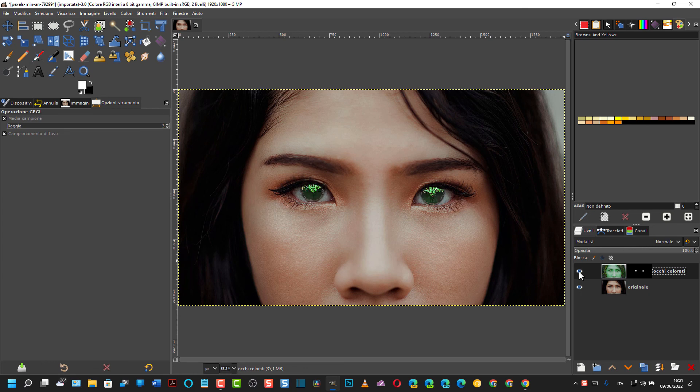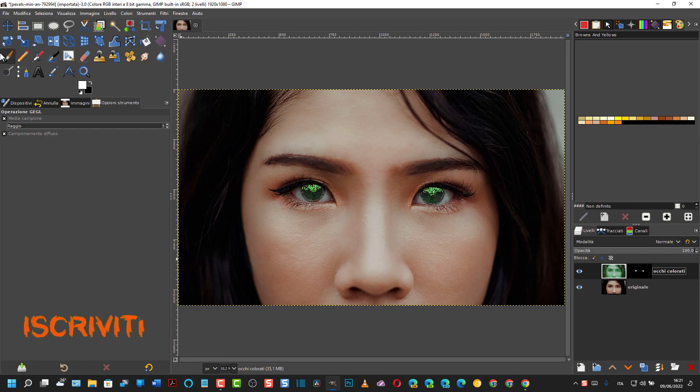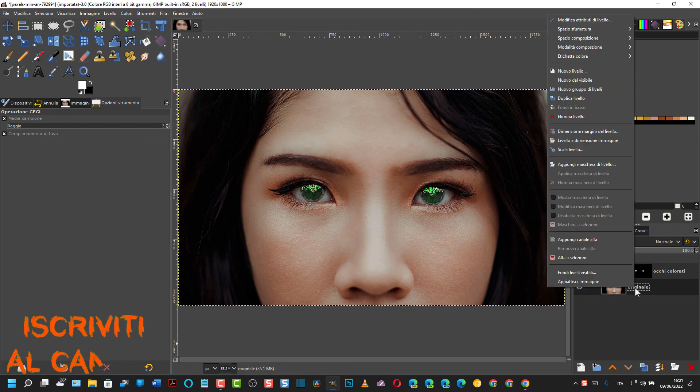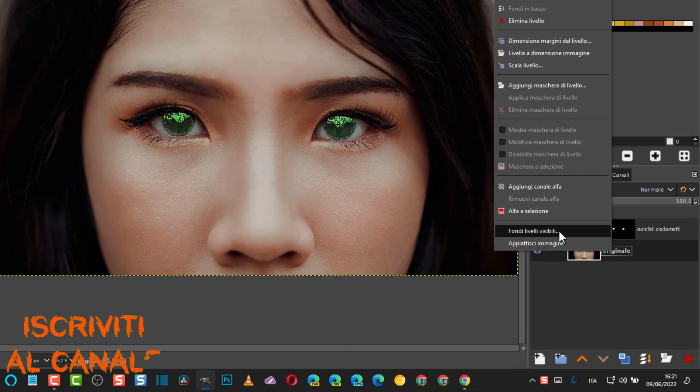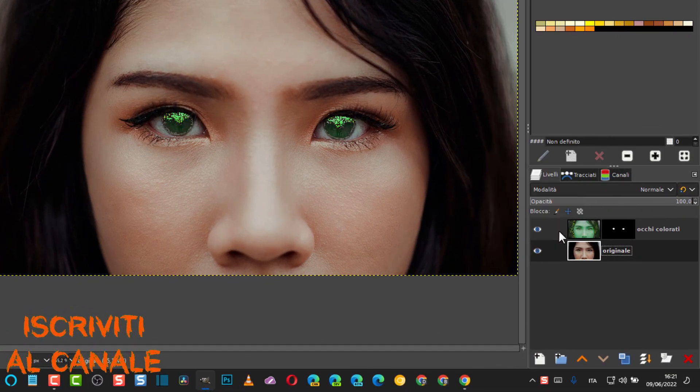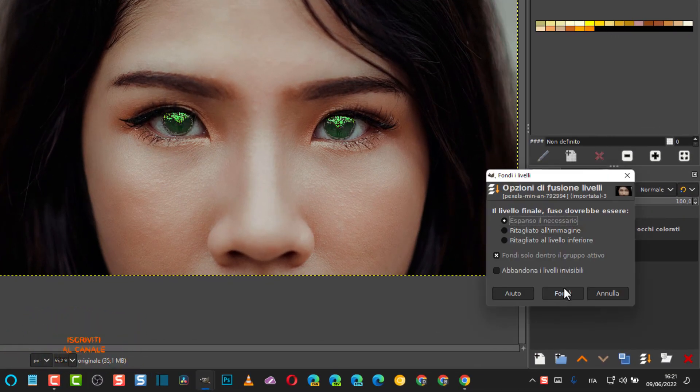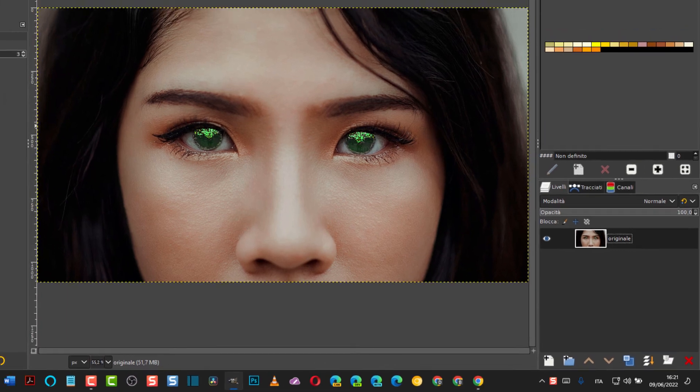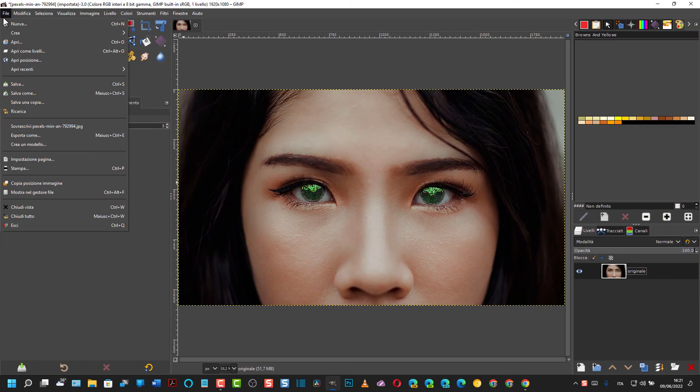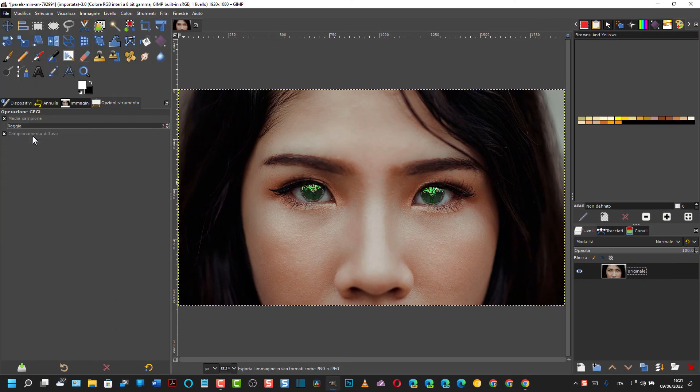Per esportare si può, destro del mouse, Fondi livelli visibili. Poi si va su File, Esporta come.